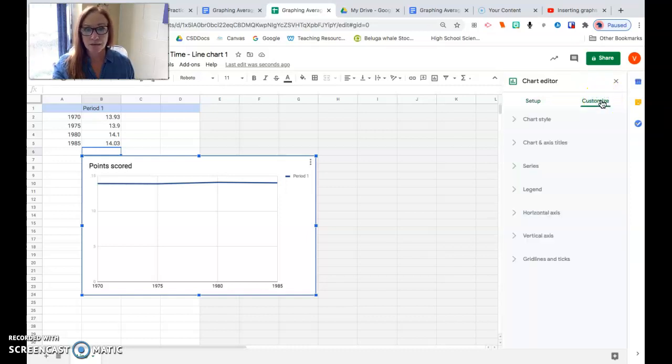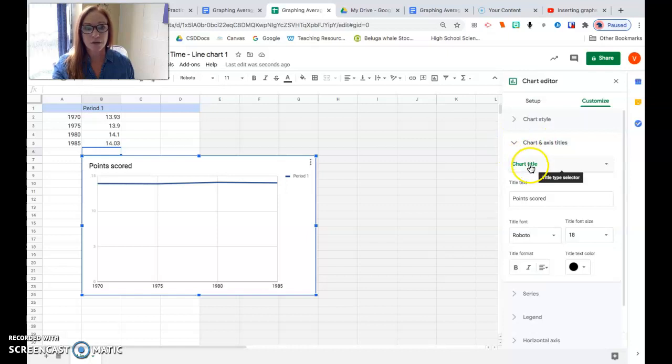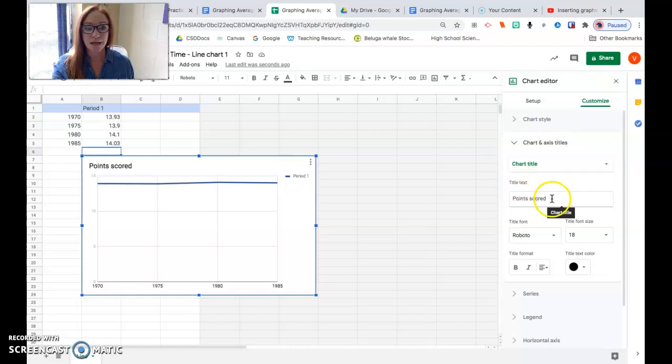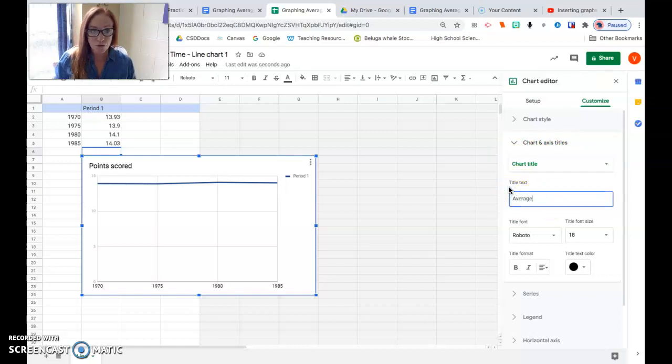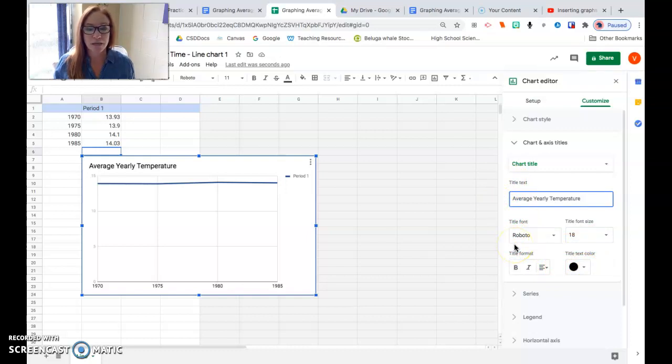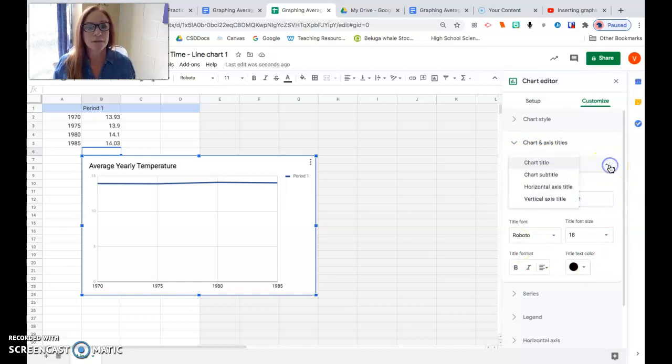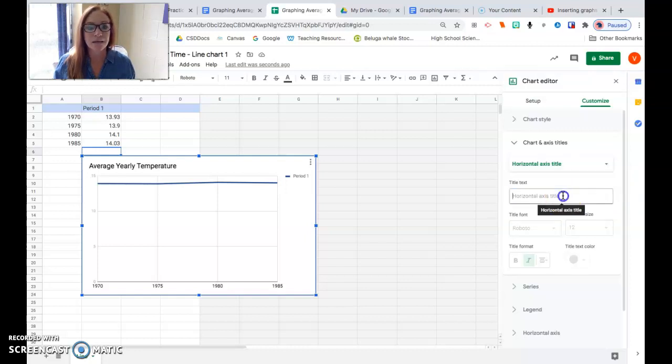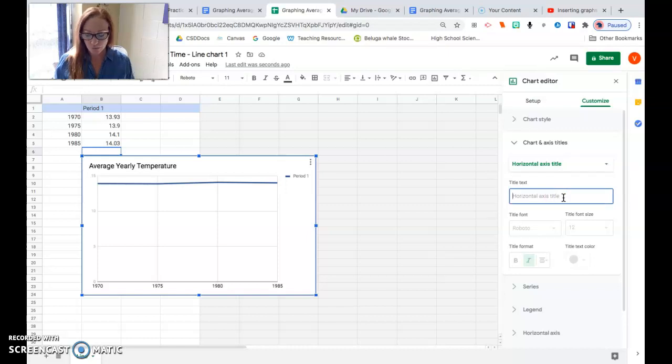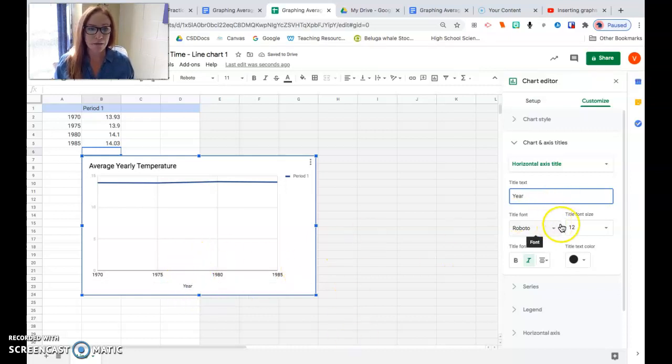Make sure it says line chart. You're going to hit customize and come down to chart and axis titles first. So this chart title is the first thing you're going to populate. Title text should be average yearly temperature, because that was what our data was. Font's fine, size is fine, color, whatever. You're going to hit enter. Then you're going to come back up to here, it's a drop down menu. Now we're going to do our axes. You're going to hit horizontal axis title, because we always have to label our axes. Those are year.